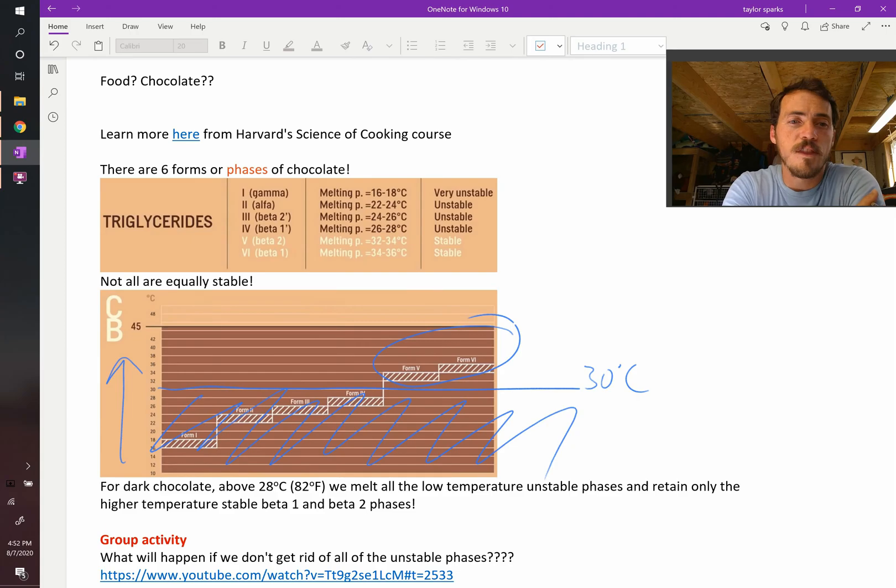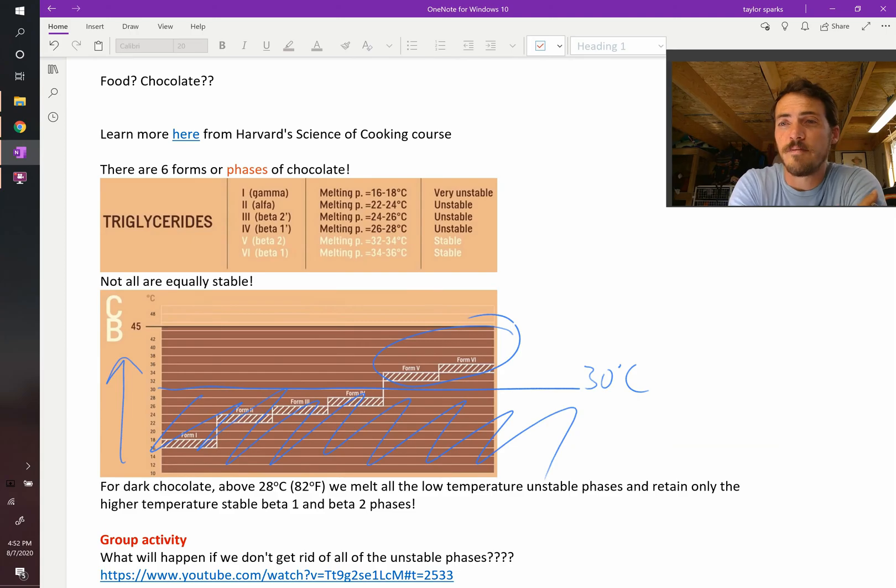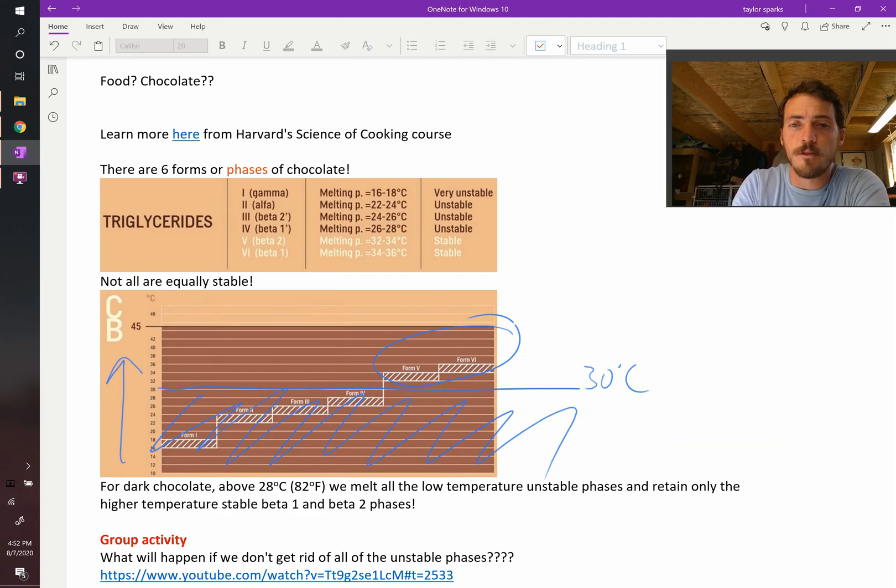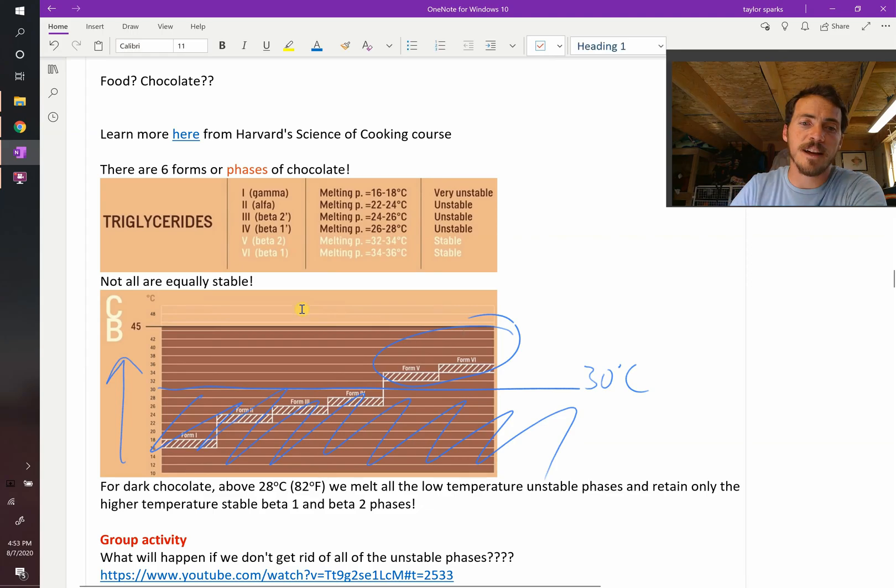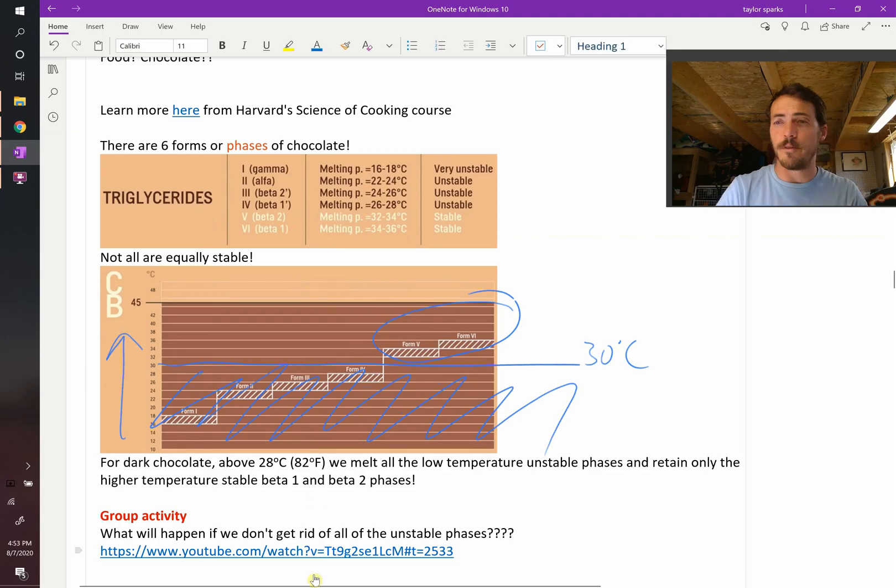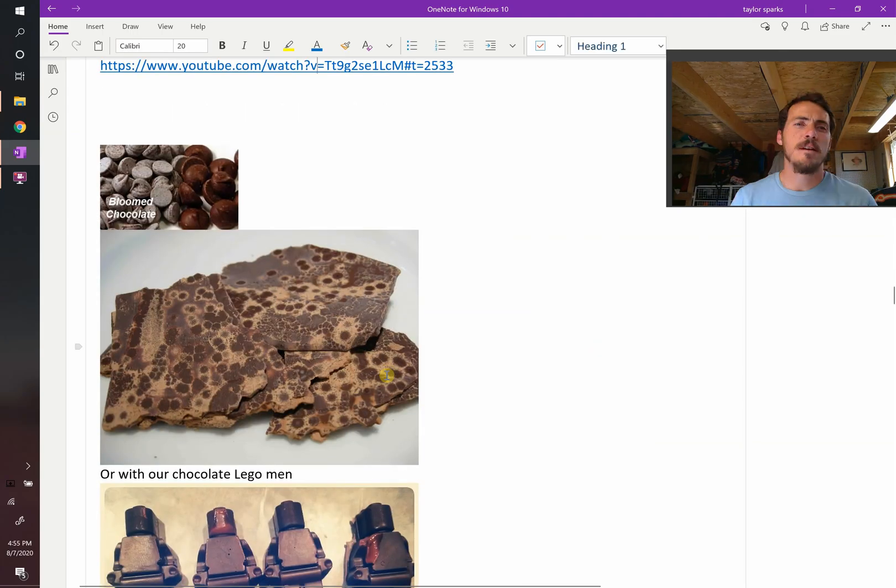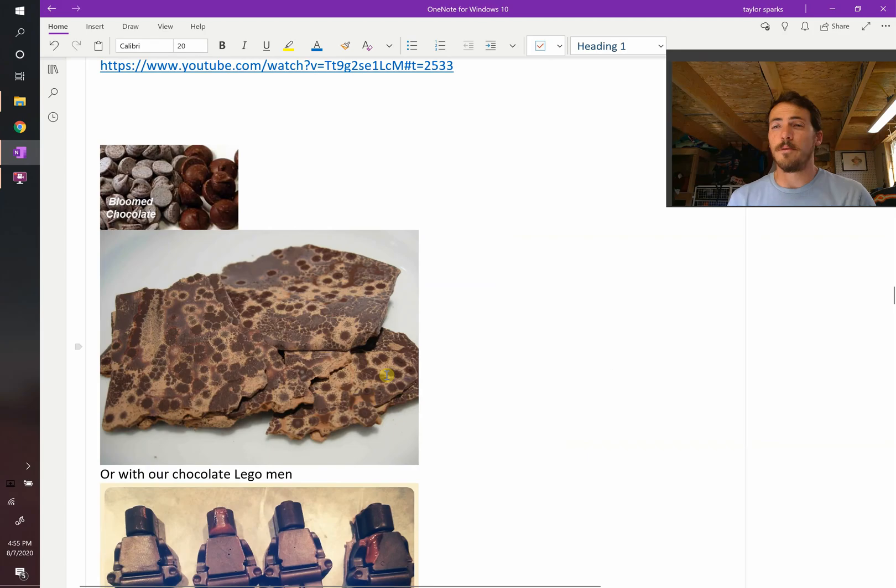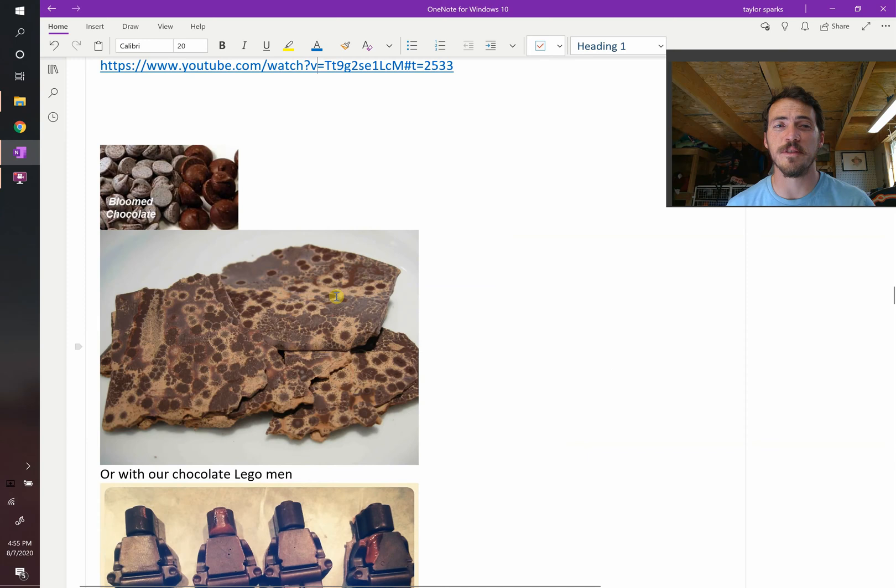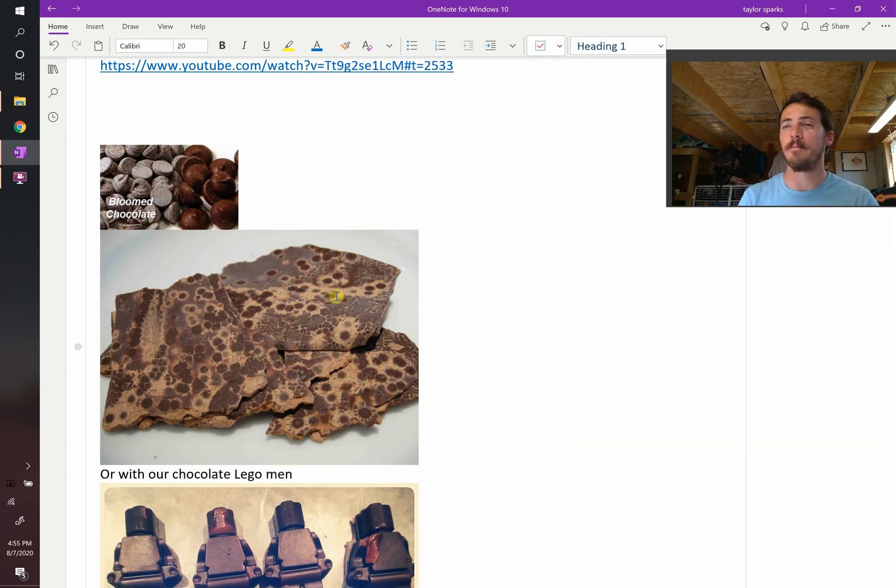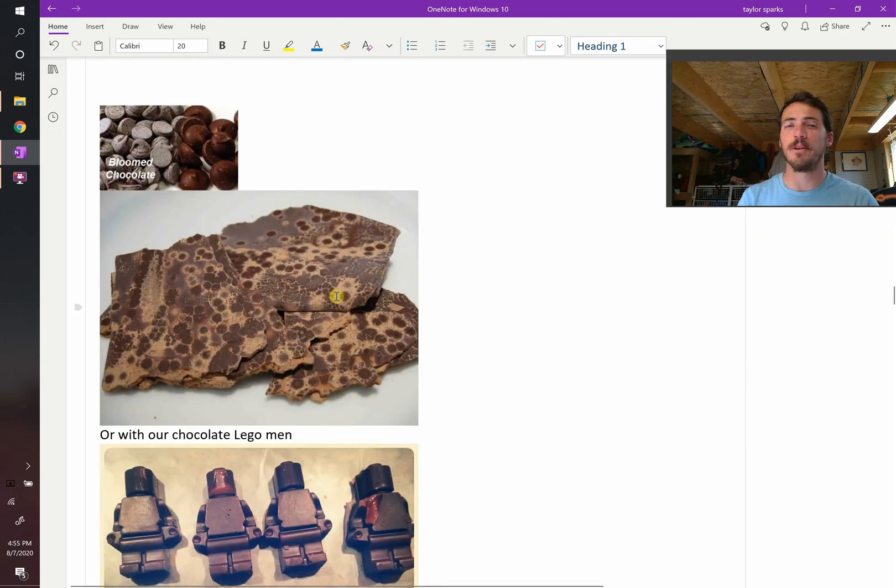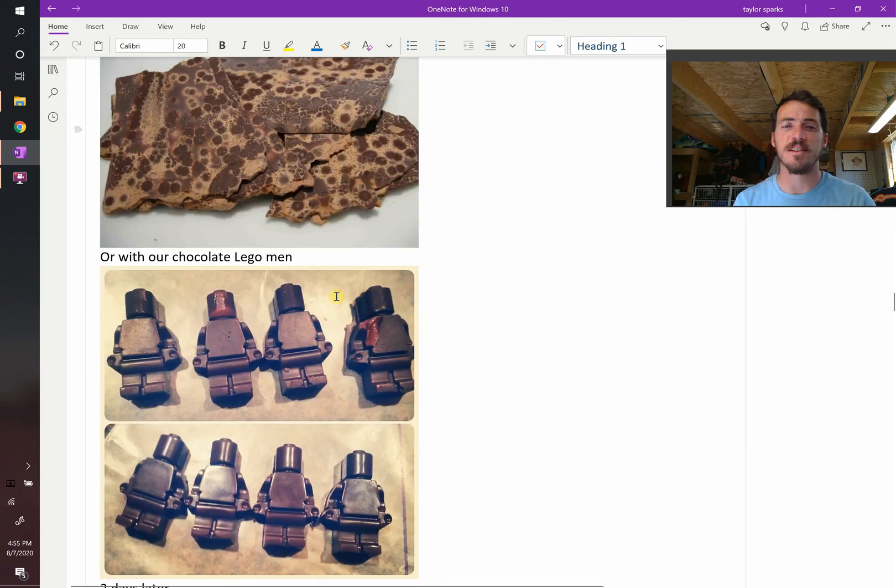Then the only two stable phases that will exist are the two stable ones. The ones that are not stable will be melted. So if you just leave it there, the only ones that can form are the two phases that you want. And it's cool. You can actually see what happens if you don't get rid of your unstable phase. Essentially, what you see is that if you don't temper chocolate and get rid of those unstable phases, it looks like this. It looks pretty horrific. One of my favorite things to do every semester when I teach this class is to make up a big batch of my own chocolate and cast it into these awesome Lego molds.